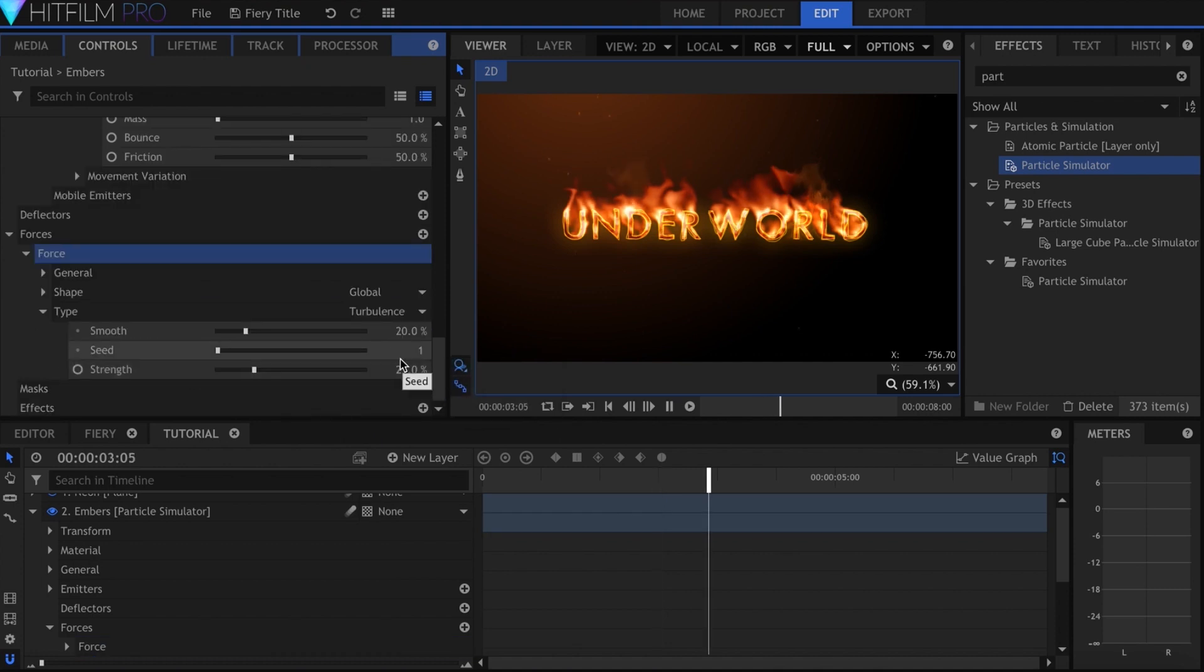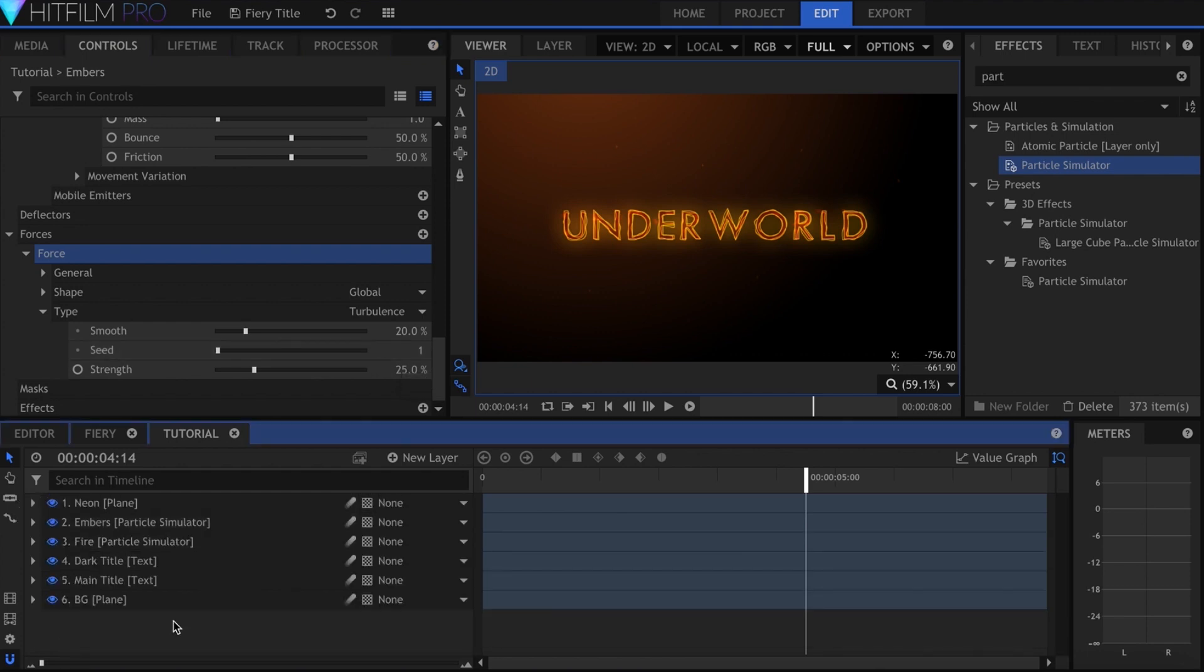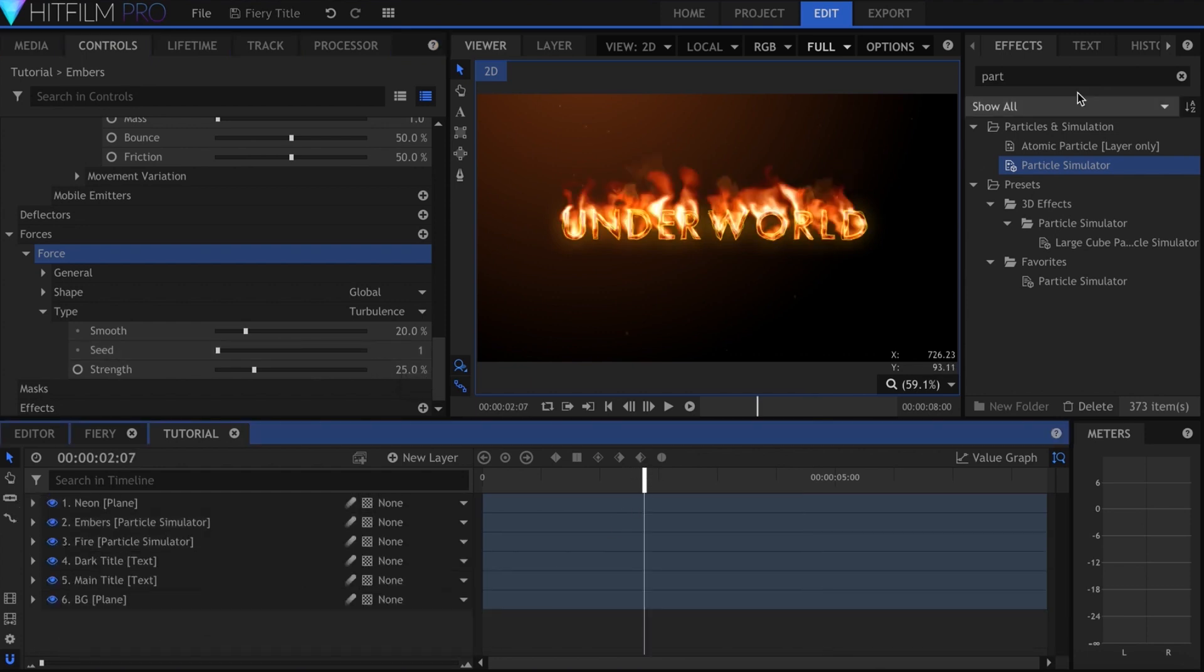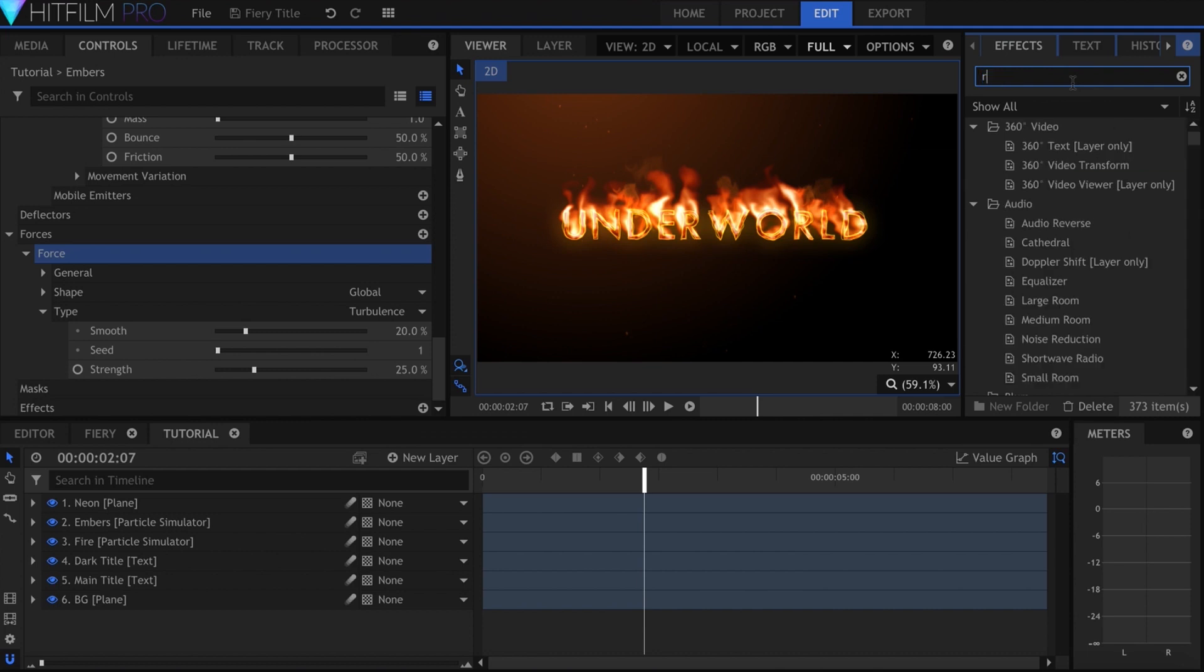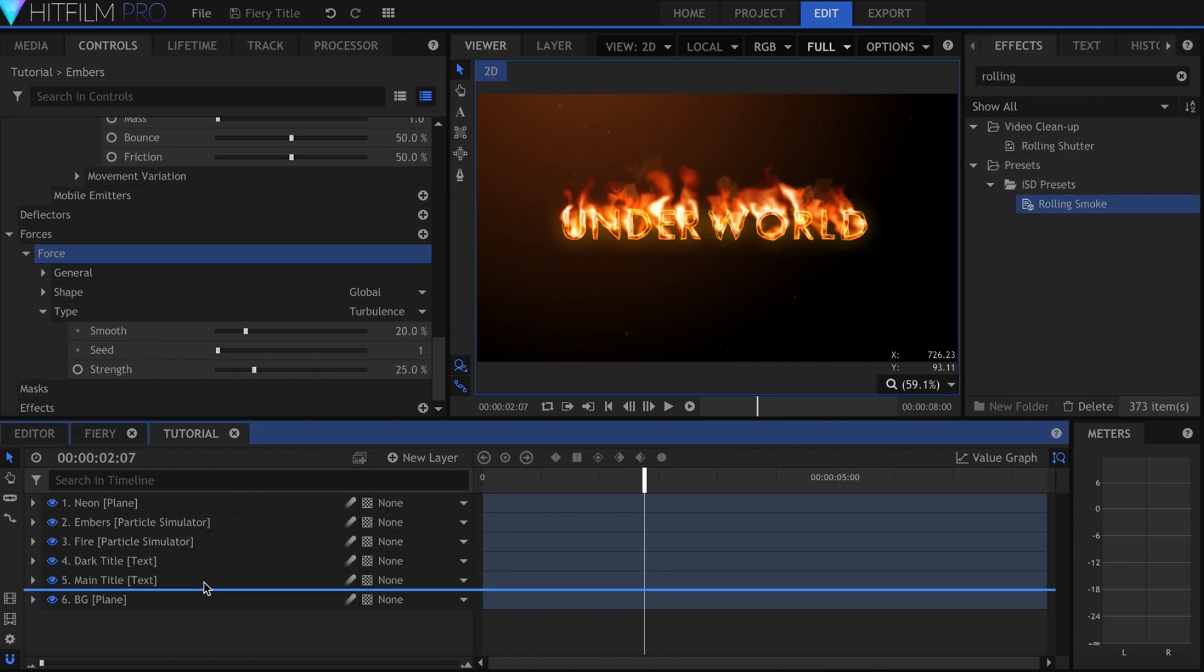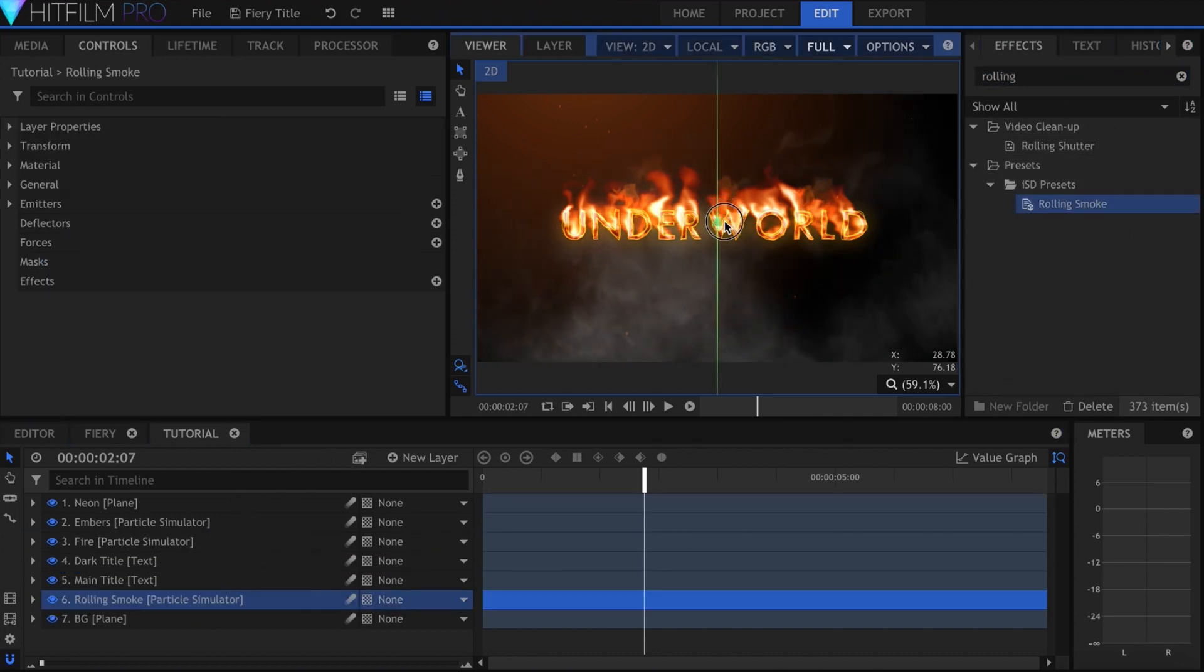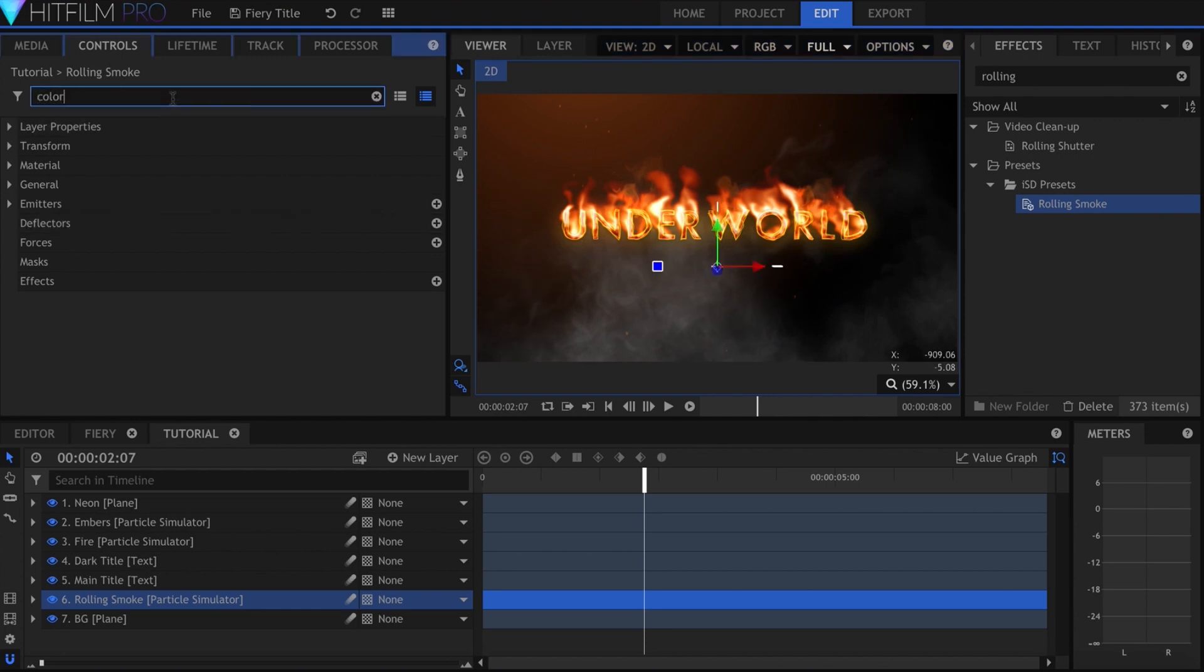The next two effects are things that I've built myself, and which you can download for free from my website. First is my own rolling smoke preset. I'll add that onto the timeline, then position it a bit below the title. I change the color to a pale orange.